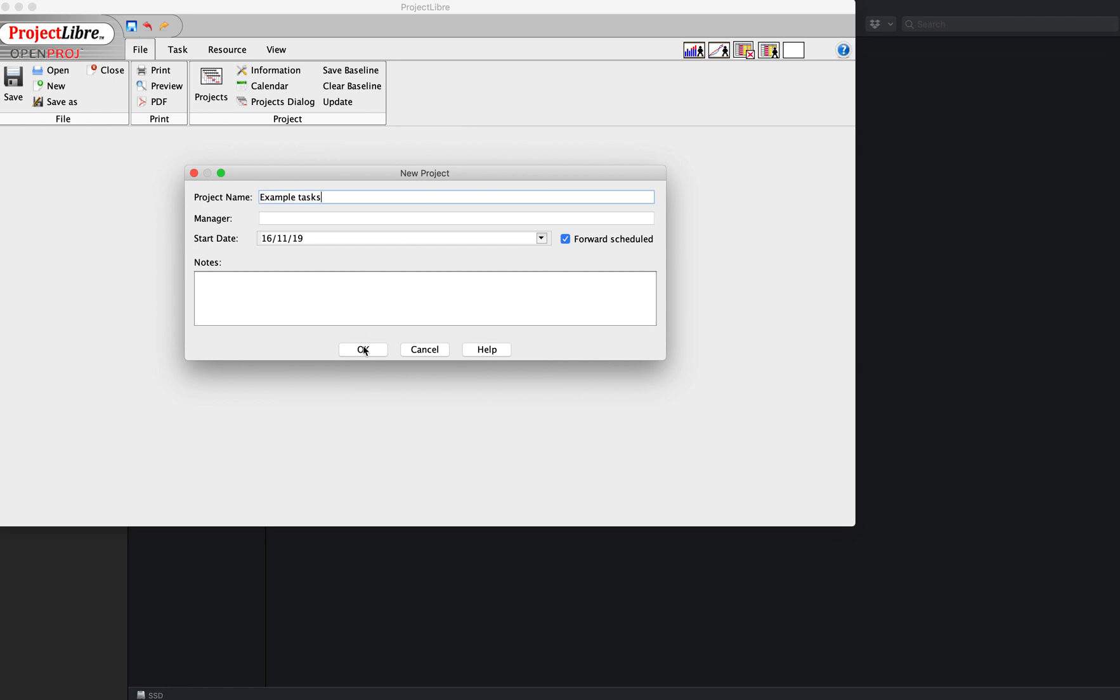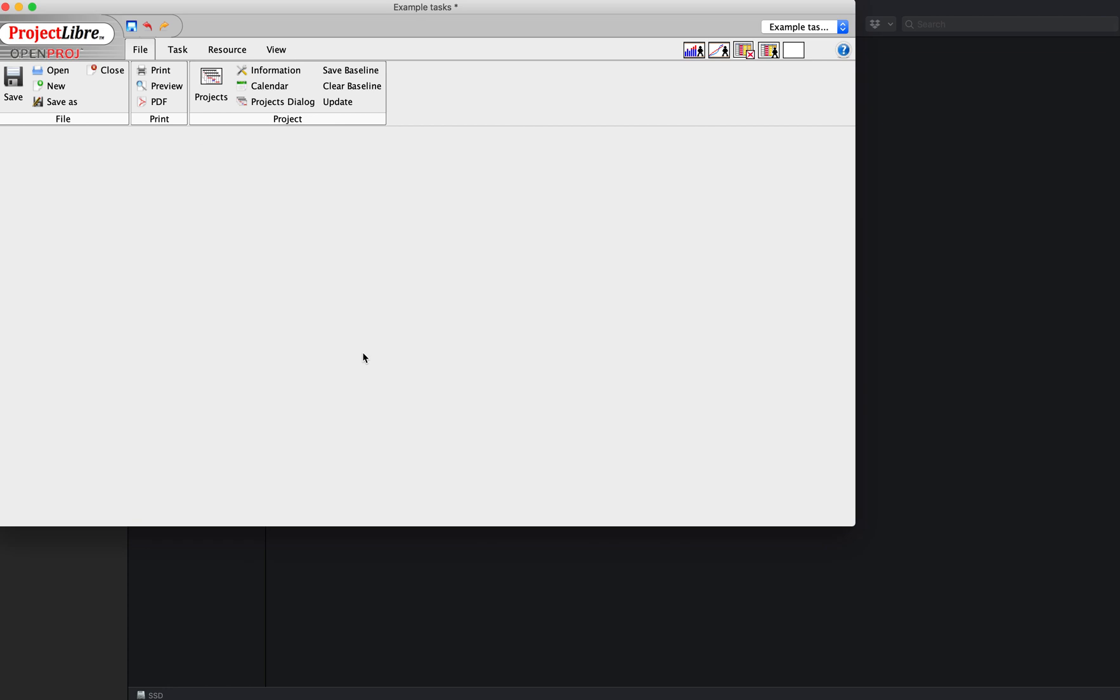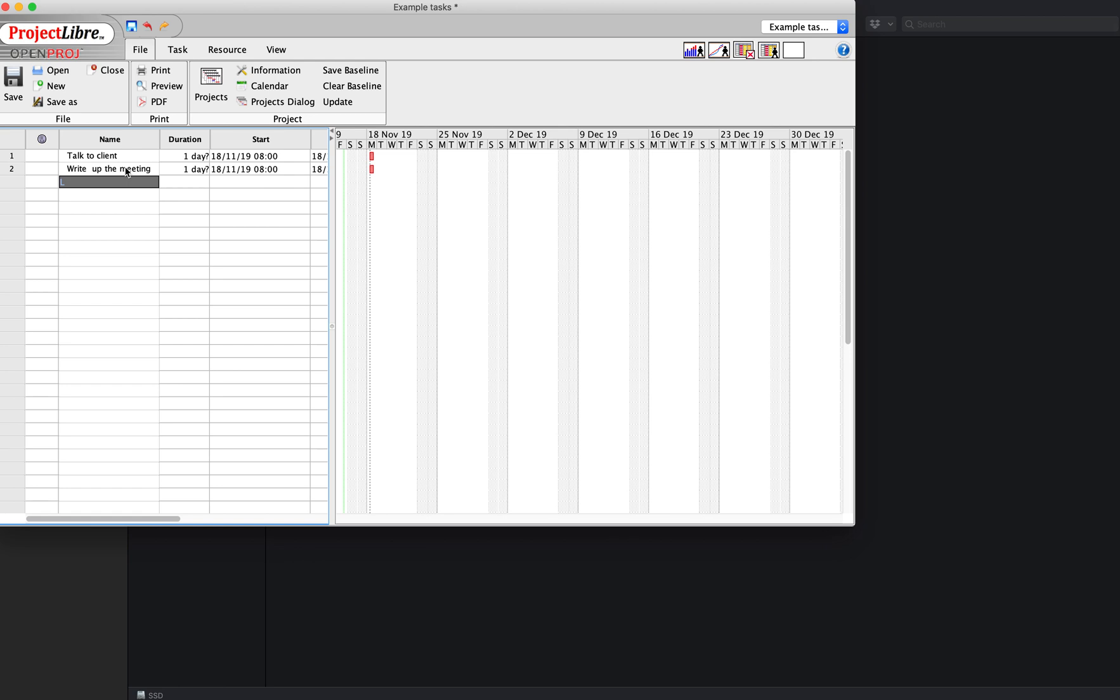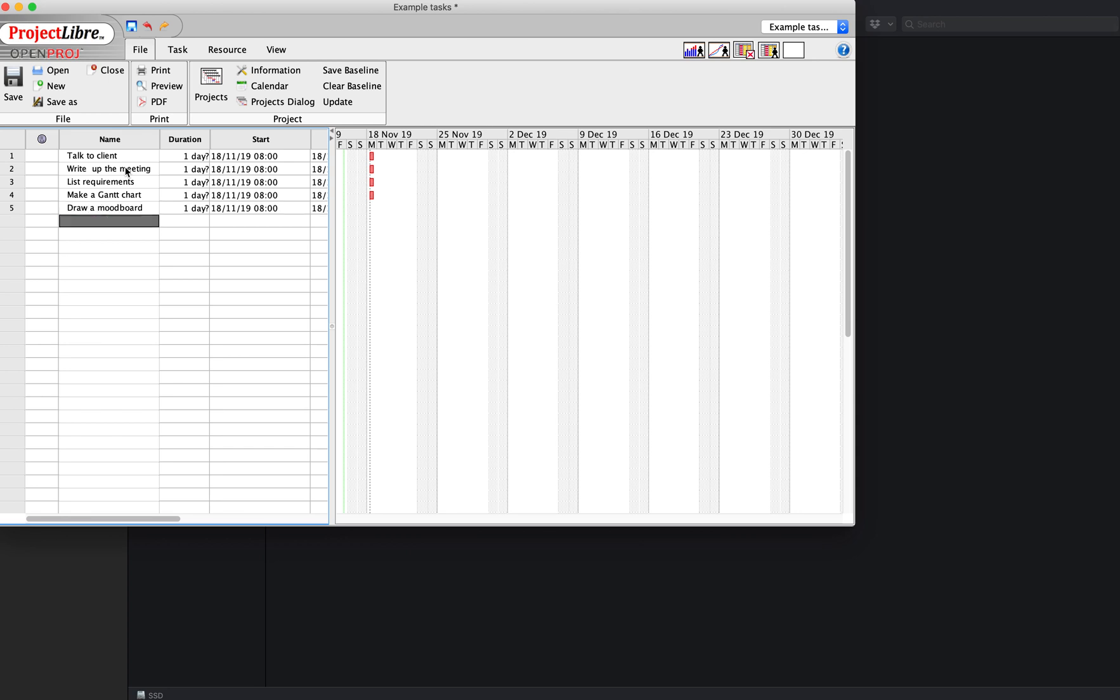Simple like that, and then on the side here just start writing the name of your tasks. For example, the first thing we're going to do when we make a project: talk to the client, write up the meeting, list requirements, make a Gantt chart, draw a mood board, lots of project planning bits, draw a mind map.